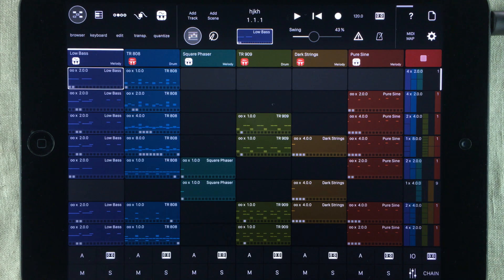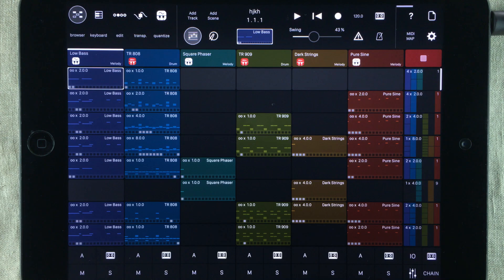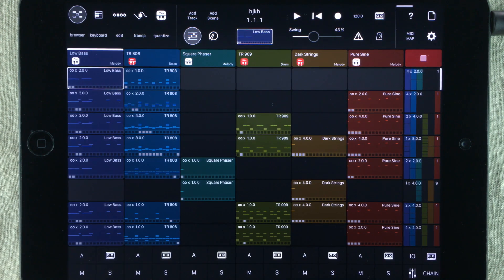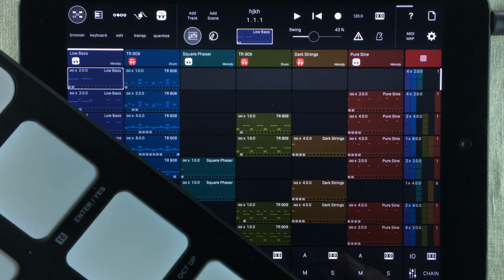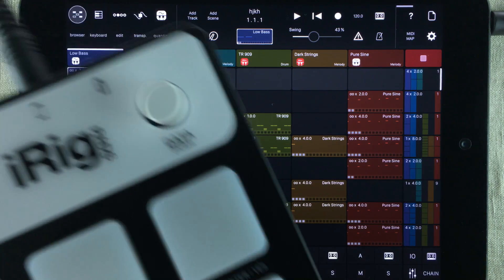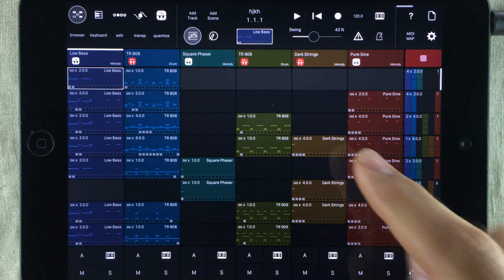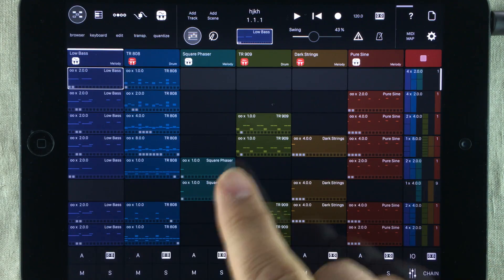Hello and welcome. My name is Jakob Hack and you're watching a Modstep tutorial video. In this video I'm going to show you how to set up and use a pad controller together with Modstep to launch clips.